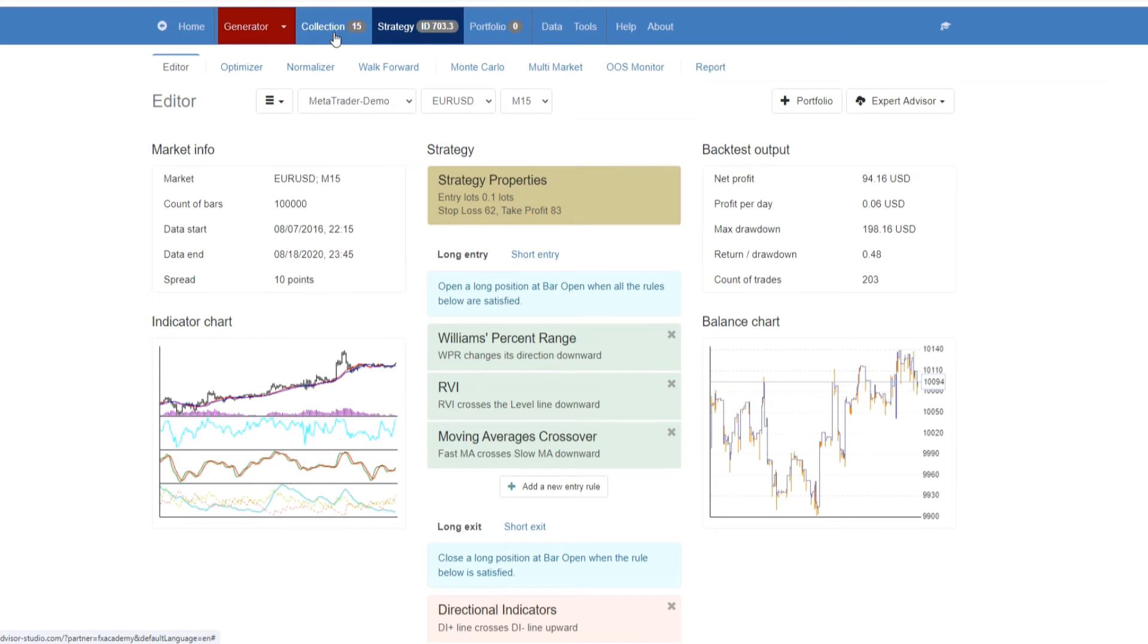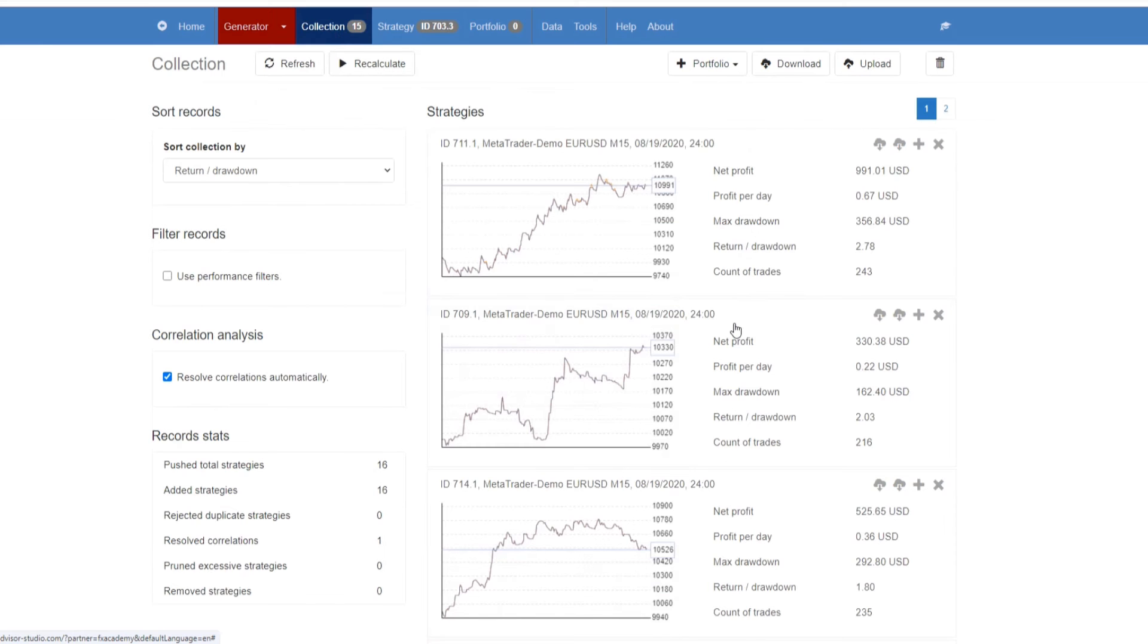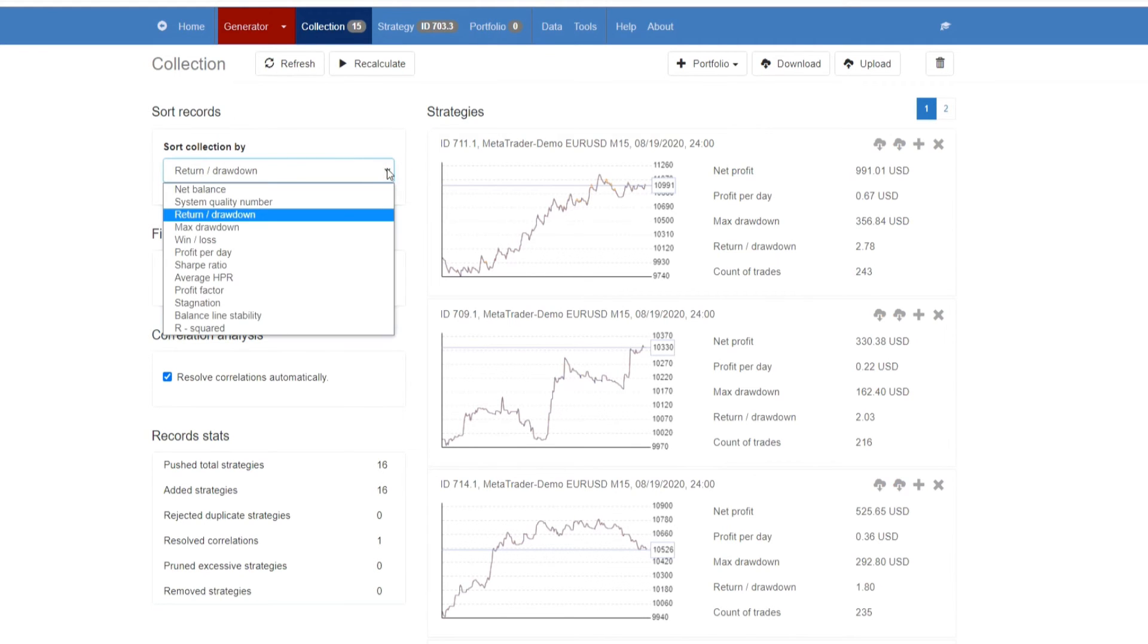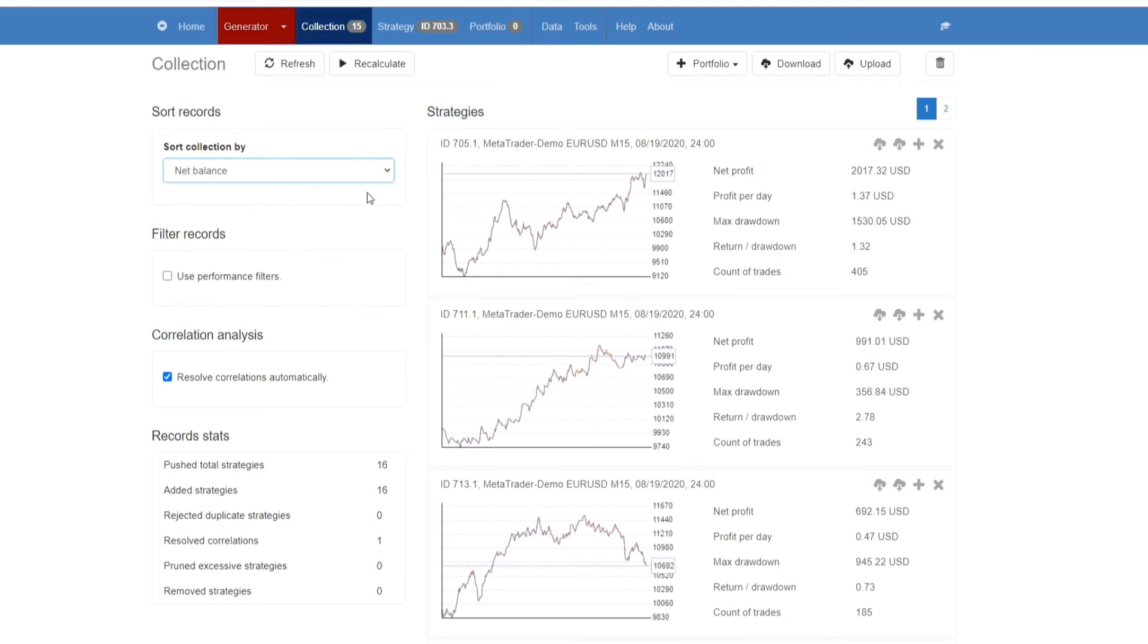If we then go back to our collection, you'll see that we now have 15 in our collection, and currently they have been placed in order of the return and drawdown. What we can do is here on the left, we can change that to net balance, and what you'll see is that now the strategies with the highest net balance are at the top.